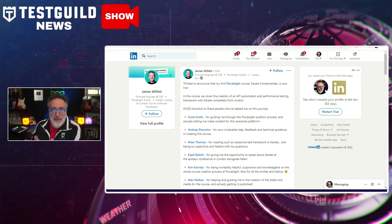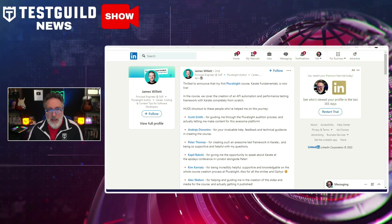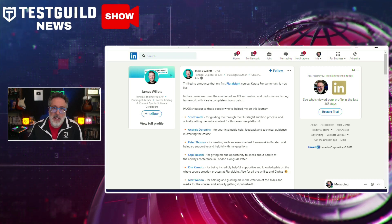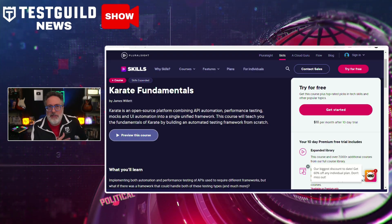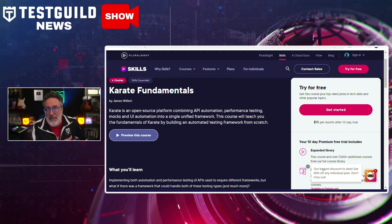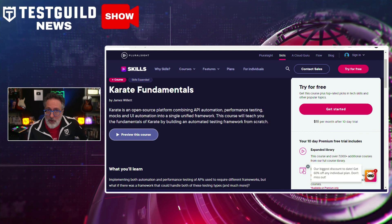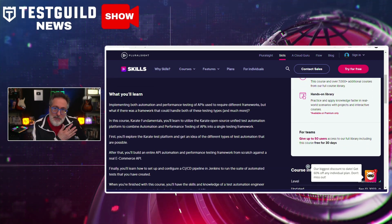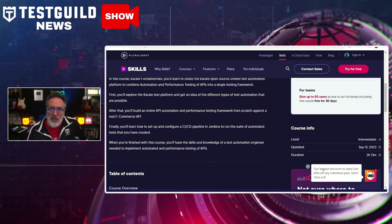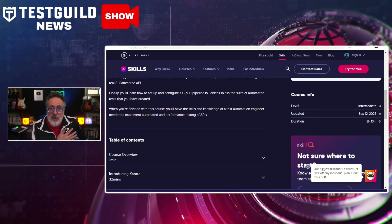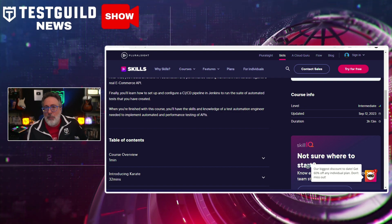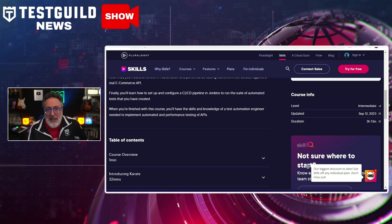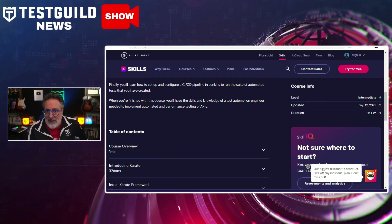Being a learning junkie, I was excited to see this next announcement about a new course to help with API testing. James announced a new Karate Fundamentals course that is live on Pluralsight. This course dives deep into the open-source Karate platform, which uniquely combines API automation, performance testing, and UI automation into one framework. Participants will gain hands-on experience building an API automation and performance testing framework from the ground up, and by the end will be equipped to implement both automated and performance testing of APIs.